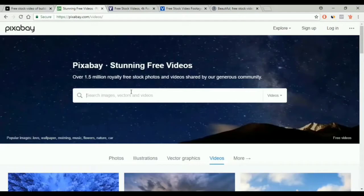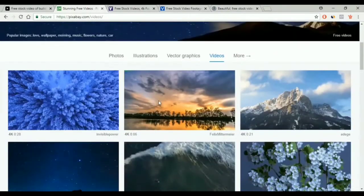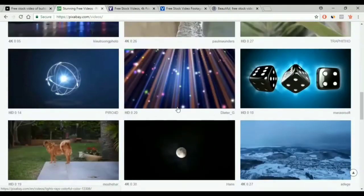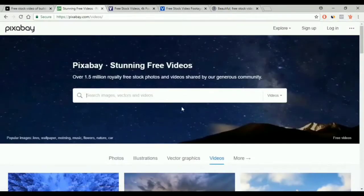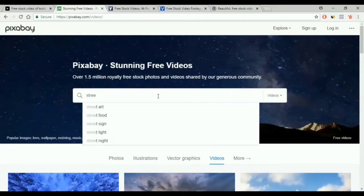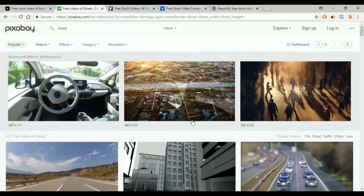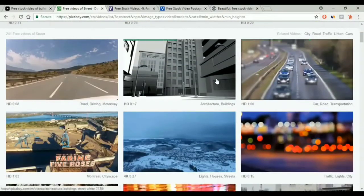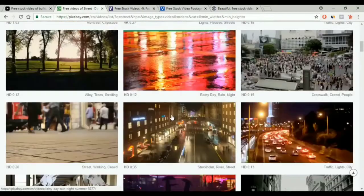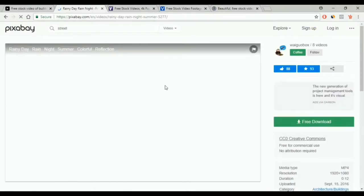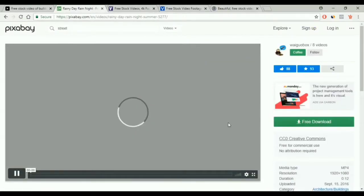Now we move on to the second one. It's called pixabay.com and it has over 1.5 million files in it. Same like the other site, we have the videos and we have the search box. For example, we will look for street. As you see here, we have many results. You select the video, then you click free download to download it.